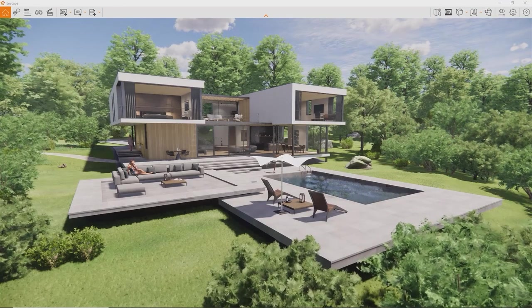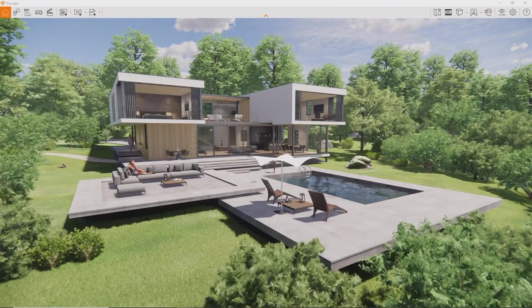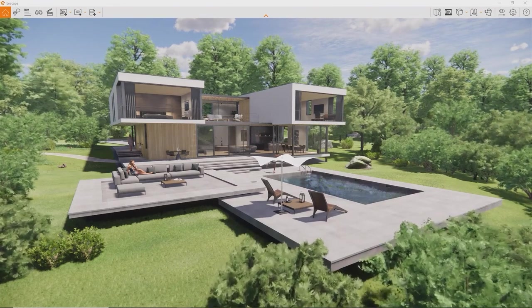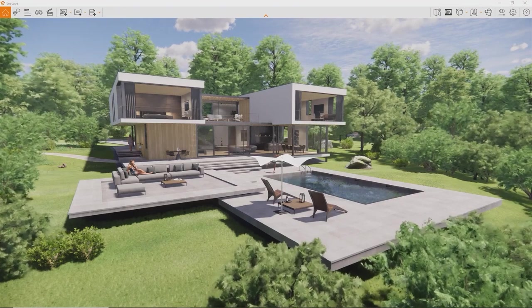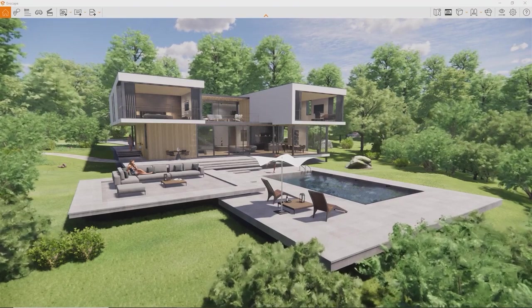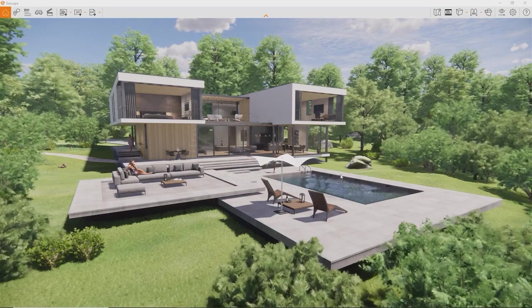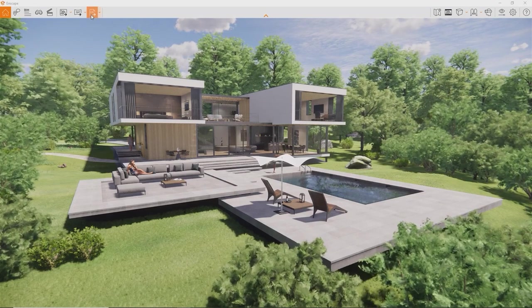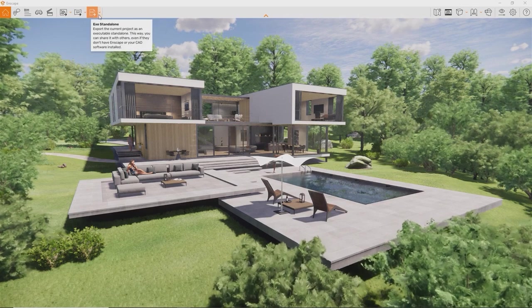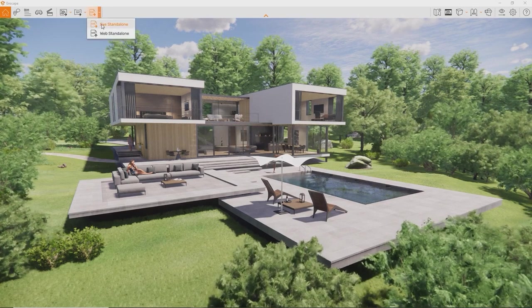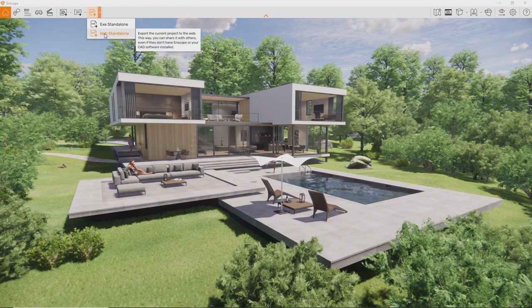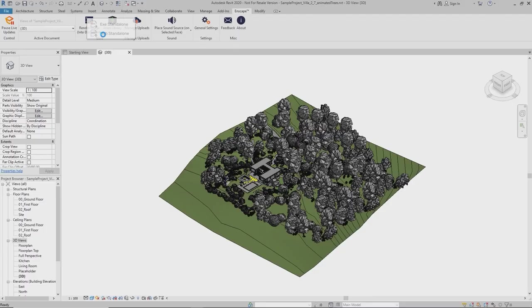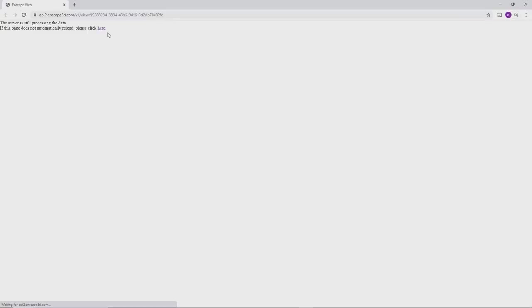Apart from using Enscape to export images, panoramas and videos, you can also export independent, interactive, standalone experiences and share them for free, without additional licenses needed. To turn your Enscape visualization into a shareable experience, simply use this button up here. There is two types to choose from: the exe-standalone file and the web-standalone file. By clicking the web-standalone button, Enscape will immediately begin uploading the scene to your cloud, where you can review it in a browser from anywhere in the world.